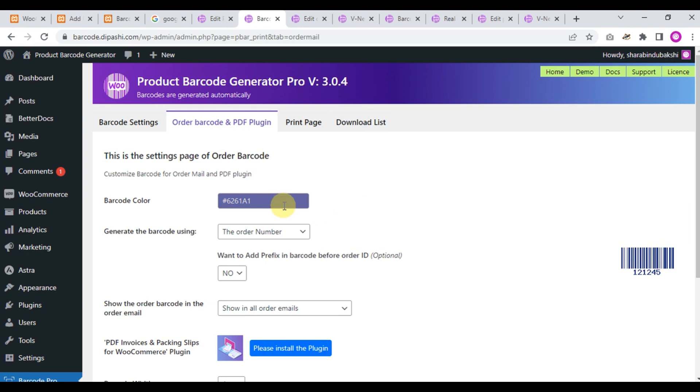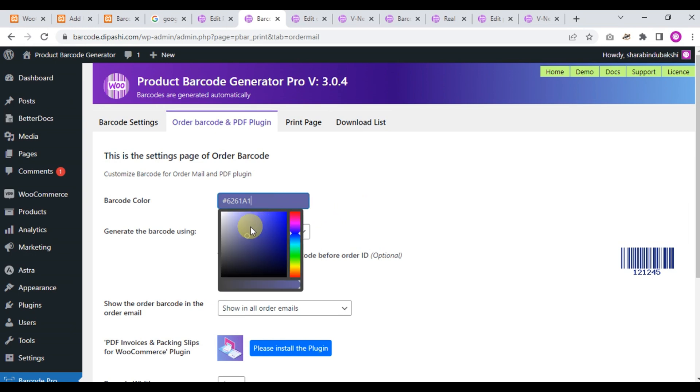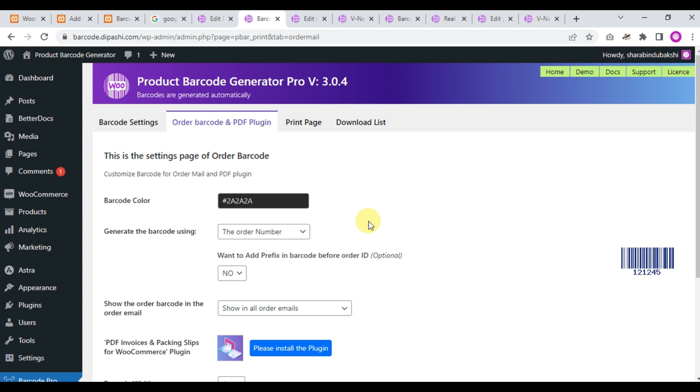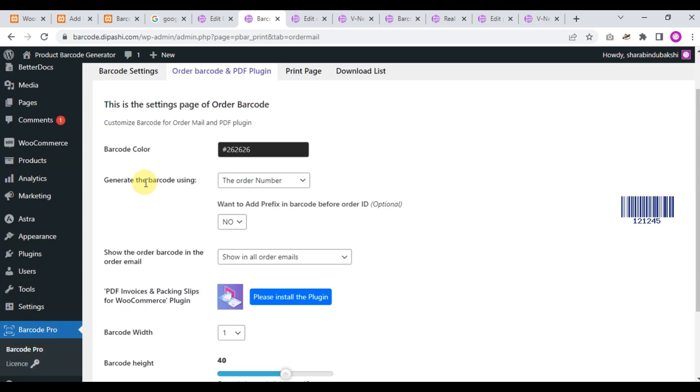First of all, we set a color. I'll set it to the default black color. Now this is generating the barcode using the order number and the transaction number.